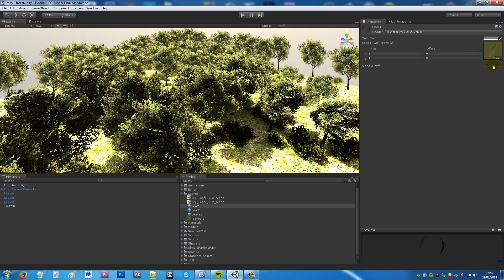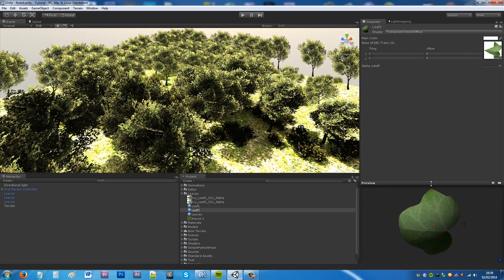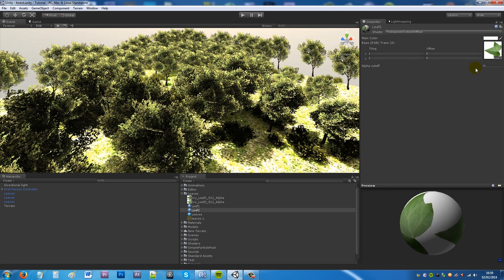So you'll see the alpha cutoff on some of these, like if I show you this leaf at the bottom here that I've got. But if I don't set it as a cutoff then you'll see the white background.